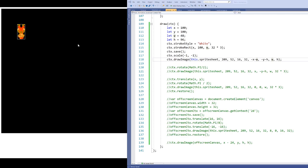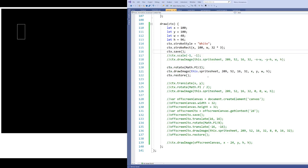What I actually want to do in this video is talk about rotation. A reminder from the last video: when we rotate, we're not rotating the image — we're rotating the canvas, and that's what's going to cause us a little problem. The problem is sort of visual.